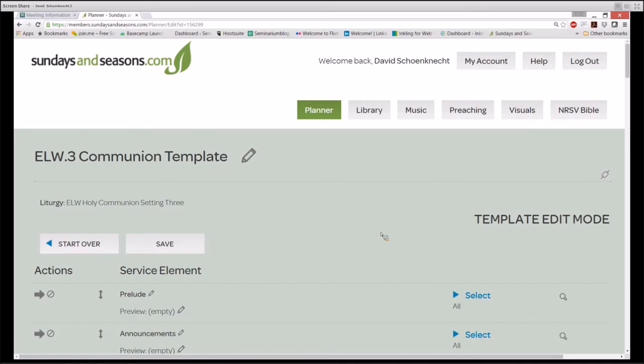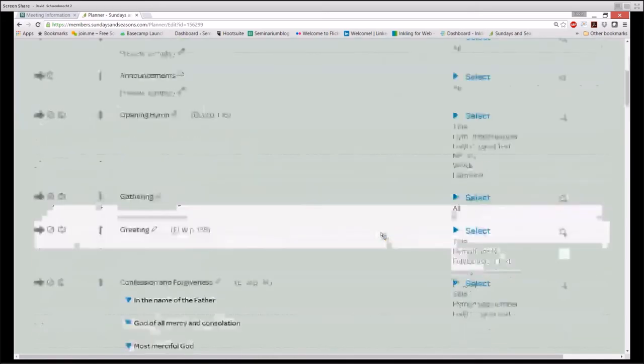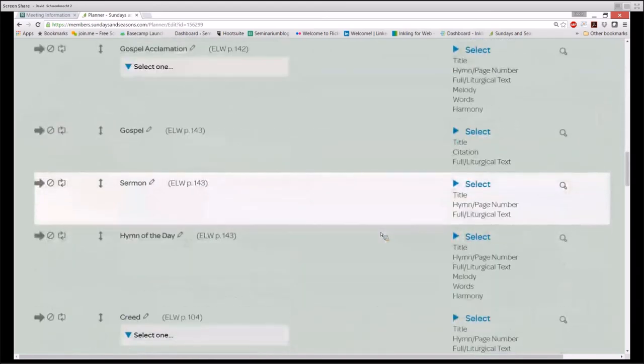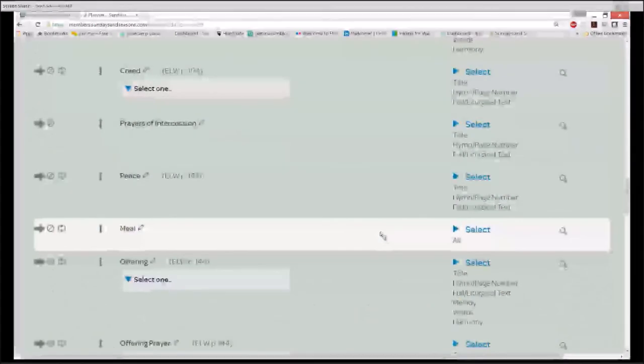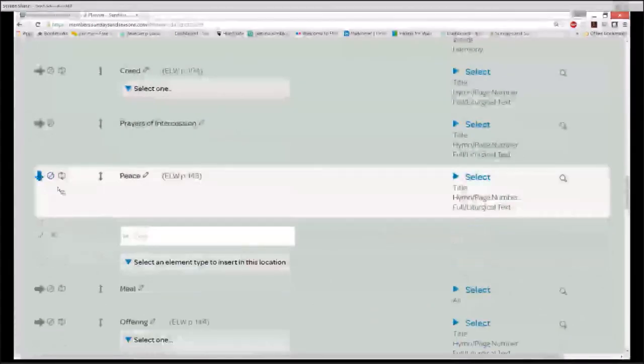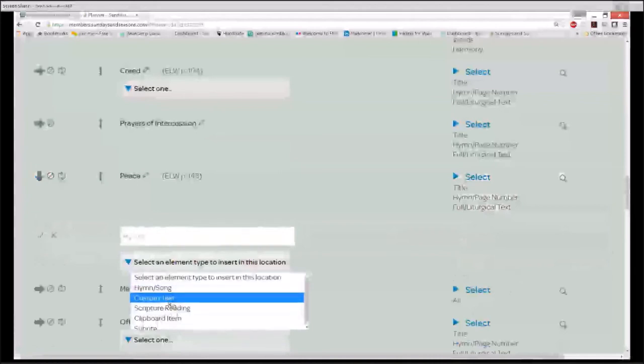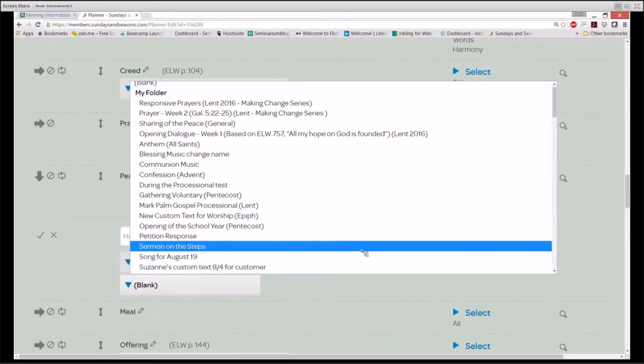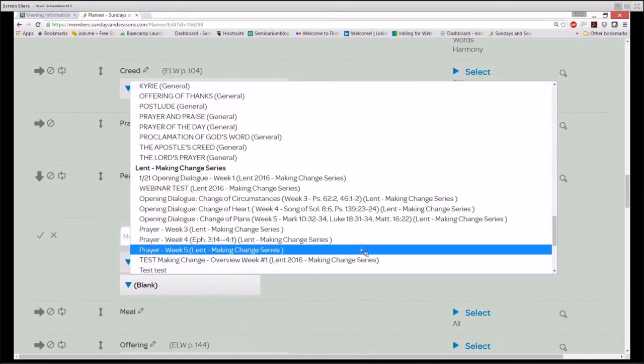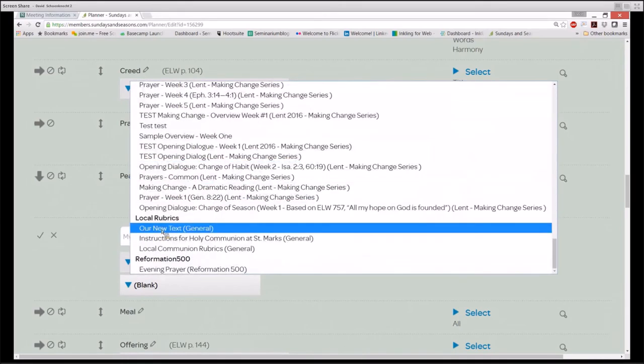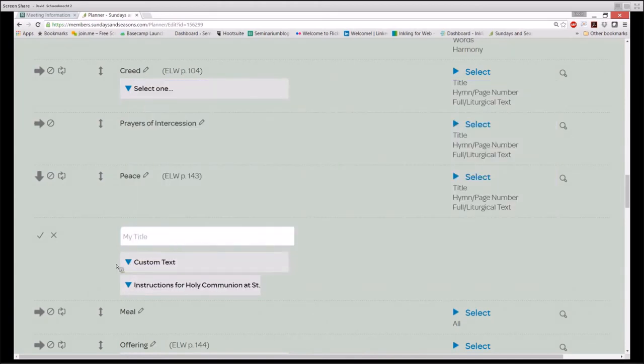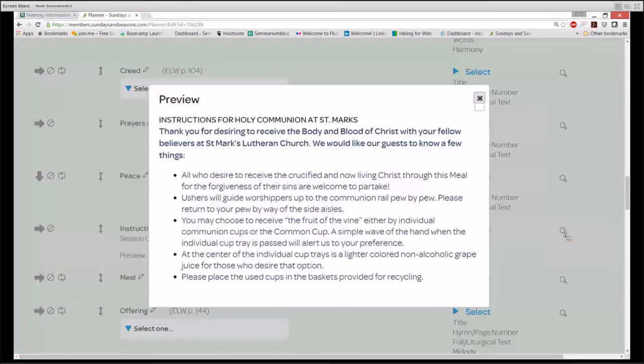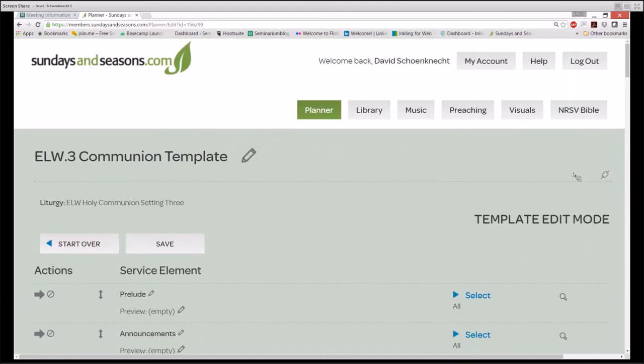Let's say we forgot to add something, perhaps some rubrics in regard to taking Holy Communion in our local congregation. I'm going to scroll down before the meal, insert a new element, select an element type. In this case, it's going to be a custom text from a folder. I am going to choose from local rubrics Instructions for Holy Communion at St. Mark's. Check. Preview. Looks good. It's something that we use in every order of service. And so, let's save.